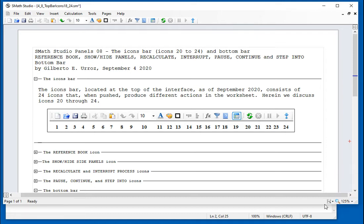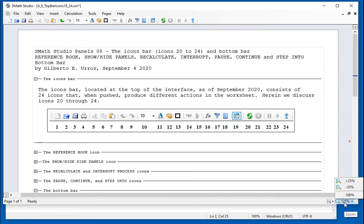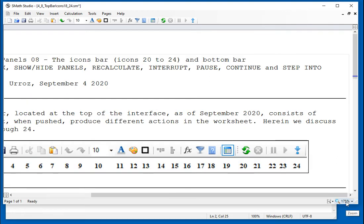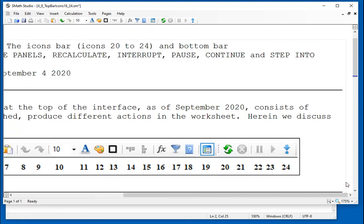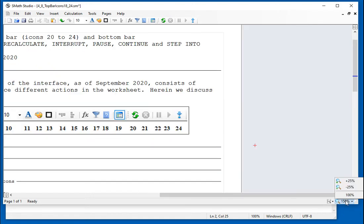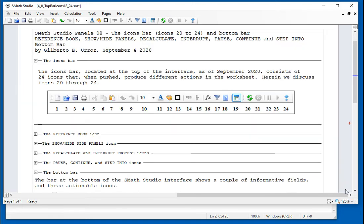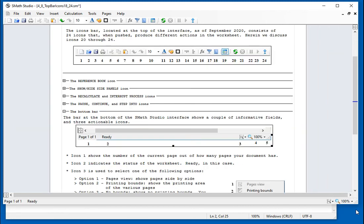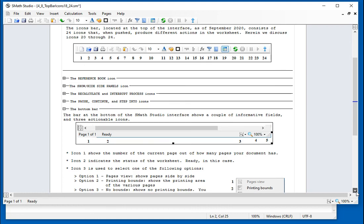Then we have this zoom. I already showed you how to do it. You can keep increasing, and it tells you what percentage you have in there. Or you can keep decreasing it by increment or decrement of 25%. And you can relocate it this way, or simply go back to 100%, which is the standard format.